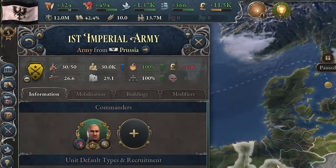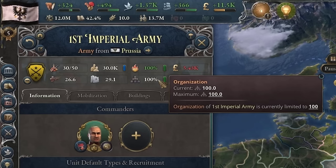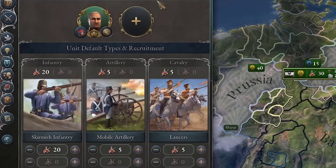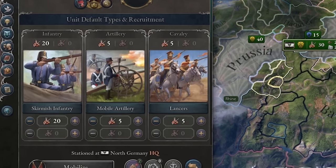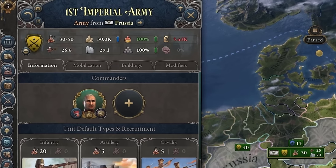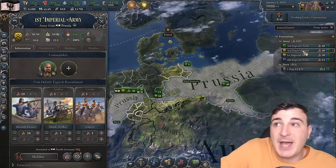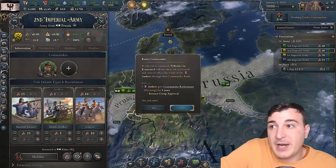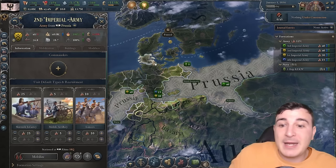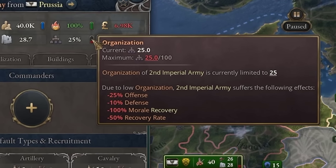Now let's talk about the stats at the top. Organization essentially determines the effectiveness of your units. You can get organization debuffs if you have more special units than infantry, or if you have fewer generals than your command limit requires. Right now we have 30 battalions in this army and our leader has a command limit of 5. If we fire the general and have no general, that means 0 command limit — which lowers our organization down to 25%, giving debuffs of 25% lower offense, 10% lower defense, and 50% lower recovery rate plus 100 lower morale recovery. This unit becomes essentially useless.